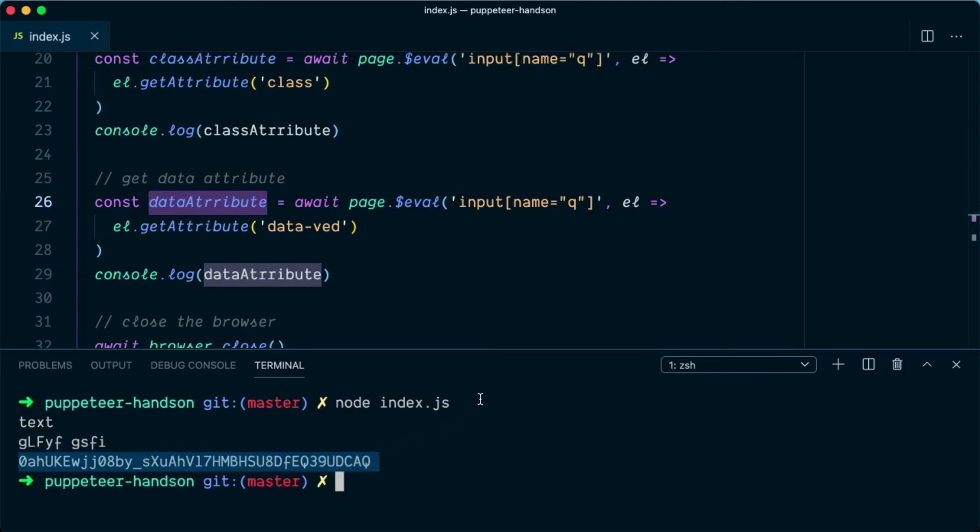And that is how you can fetch the data attributes of an element using Puppeteer.